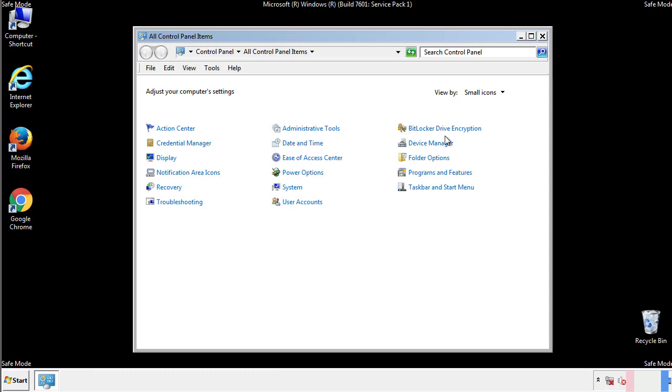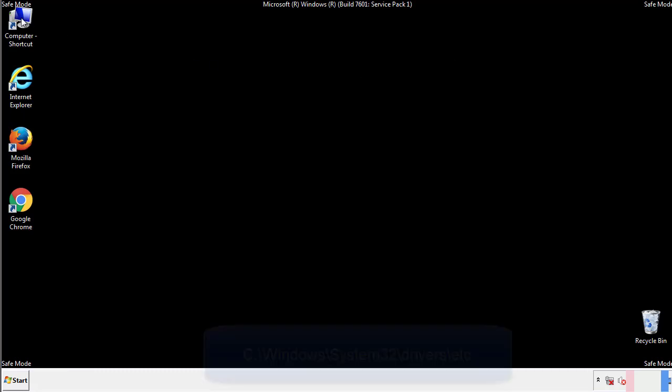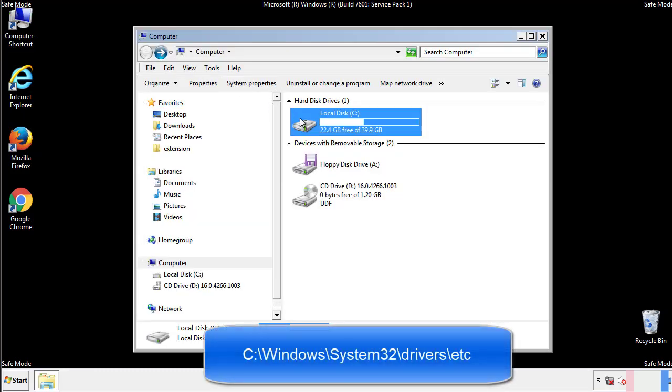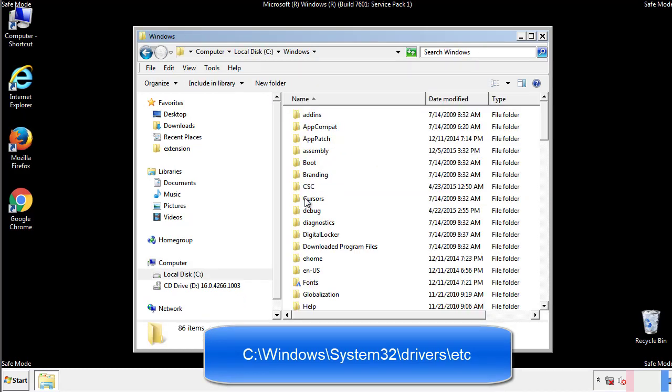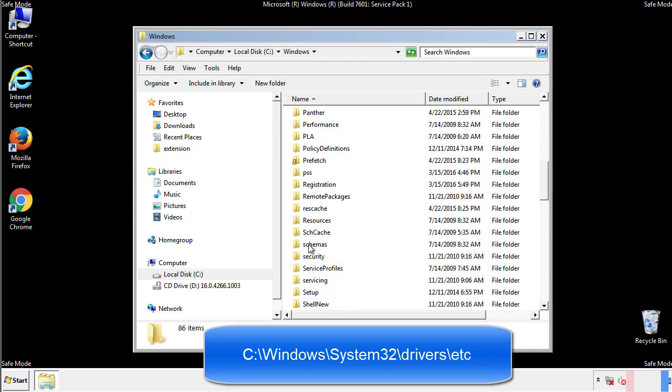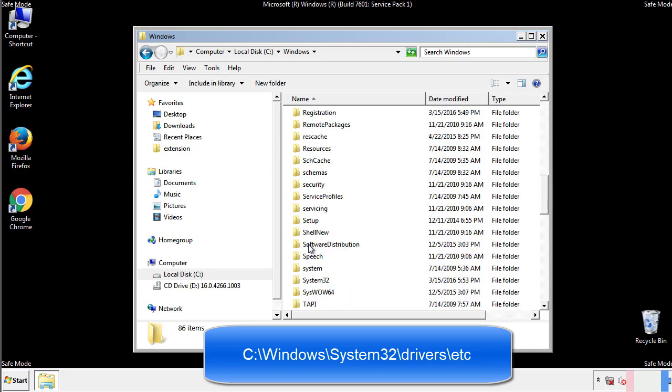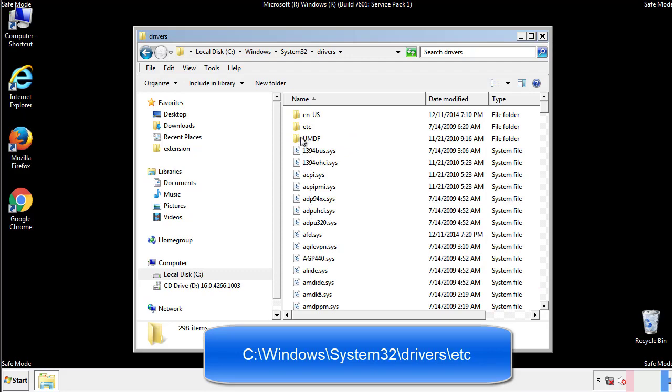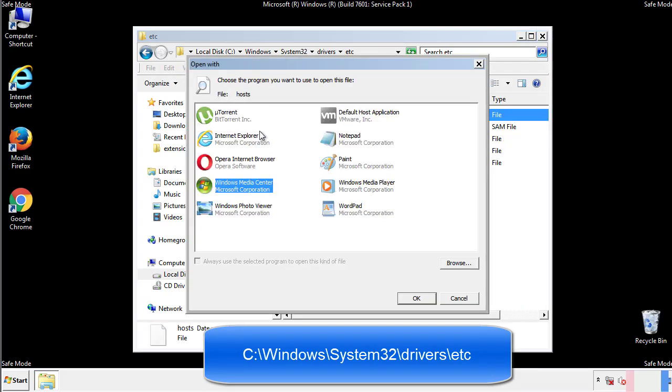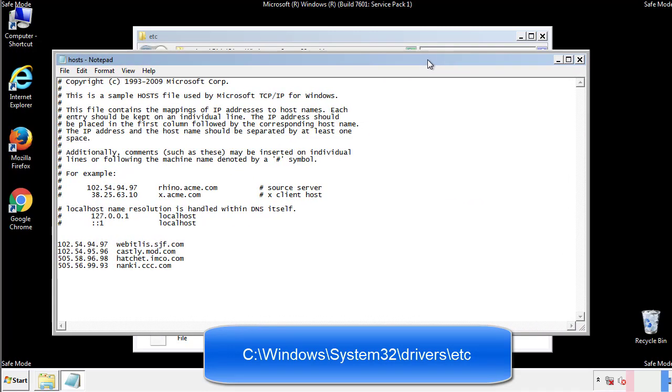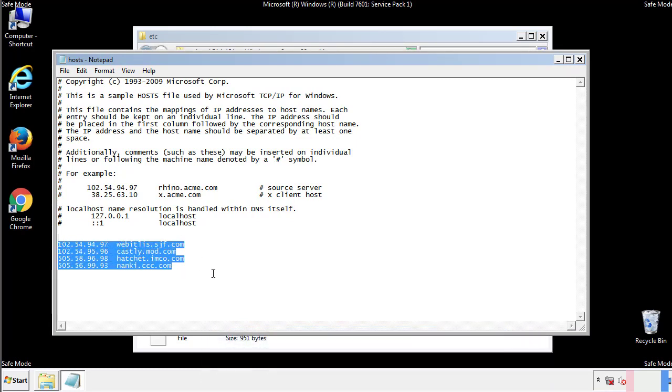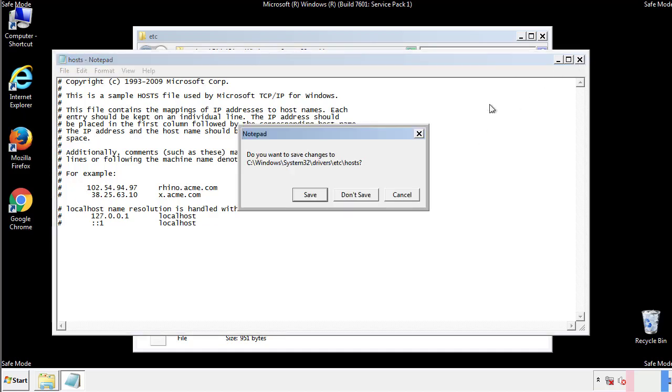Now we want to make sure that there aren't any IPs added to the host file which could transmit information back to the hackers. Follow this directory. We want to delete any suspicious IPs from here on down. Save the file and we're done.